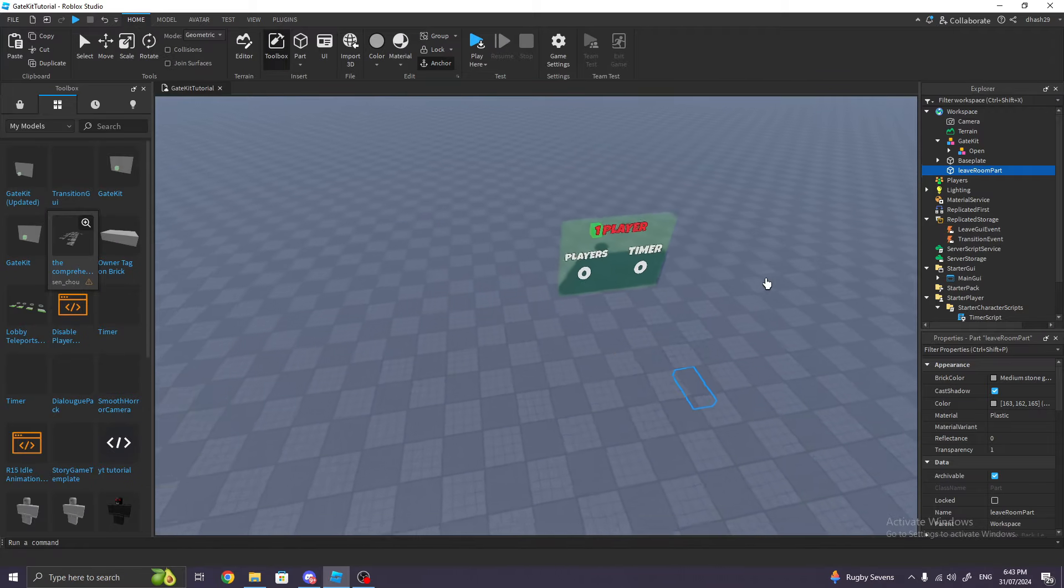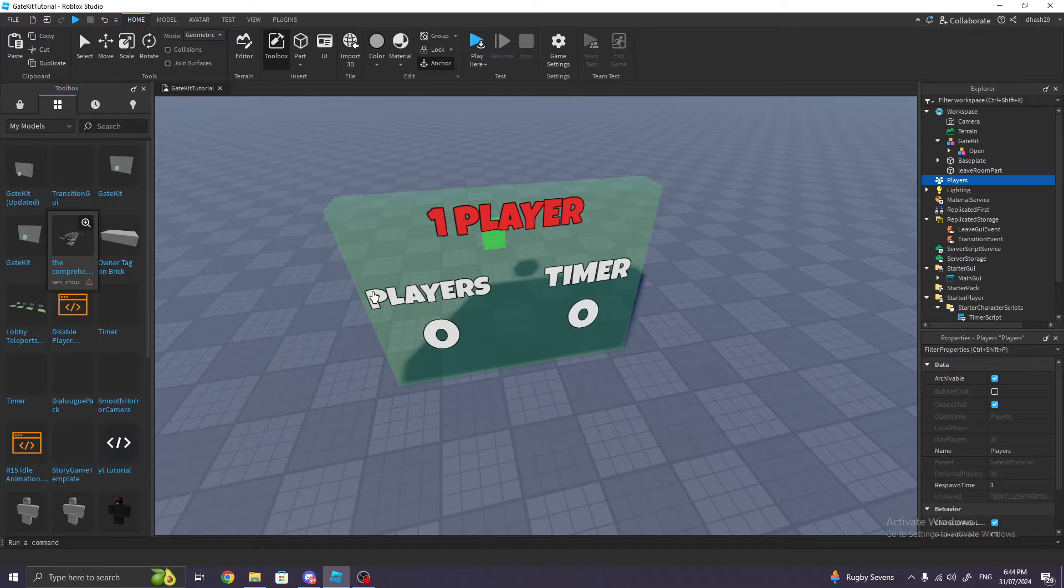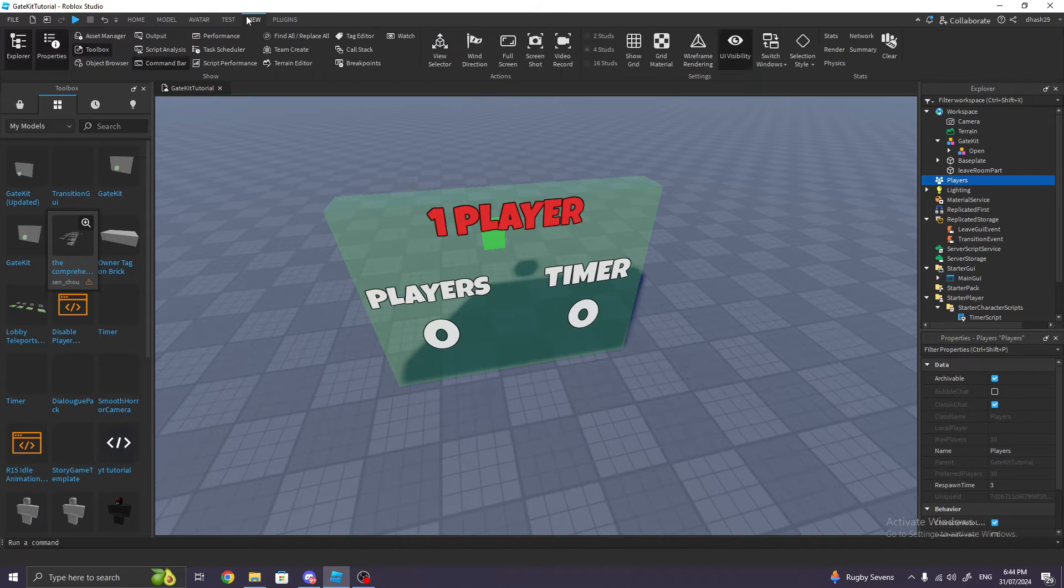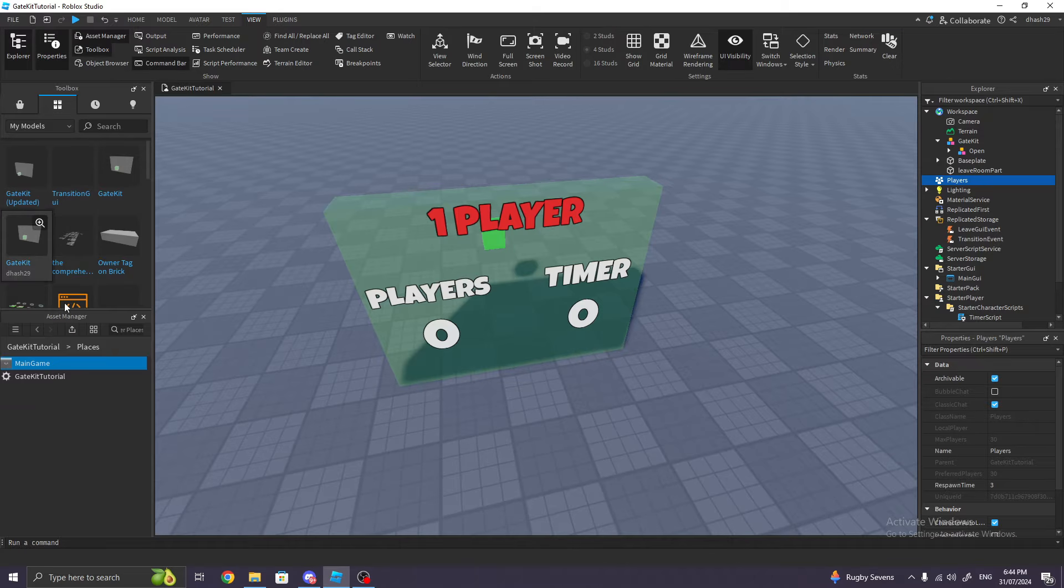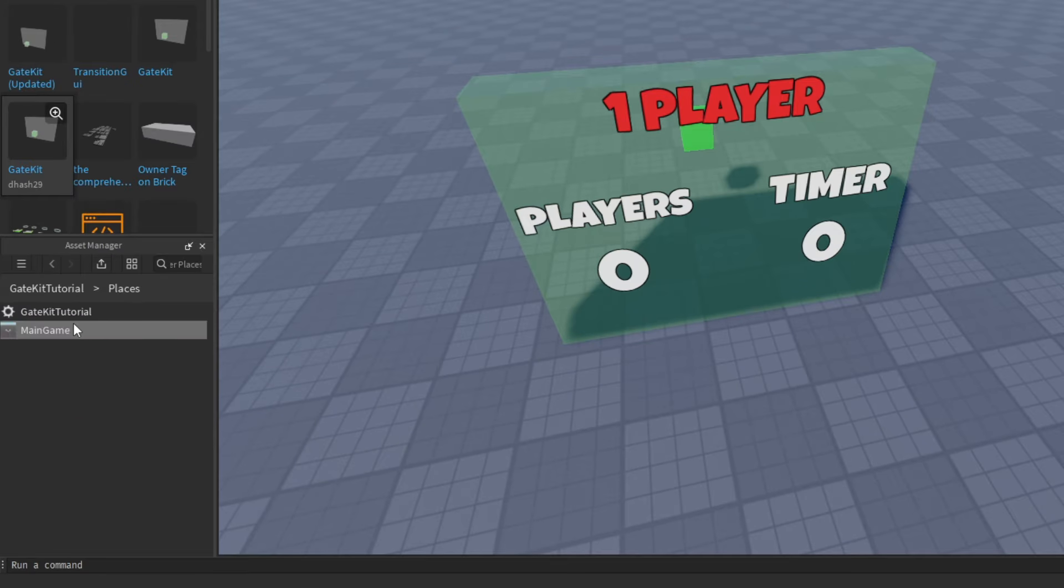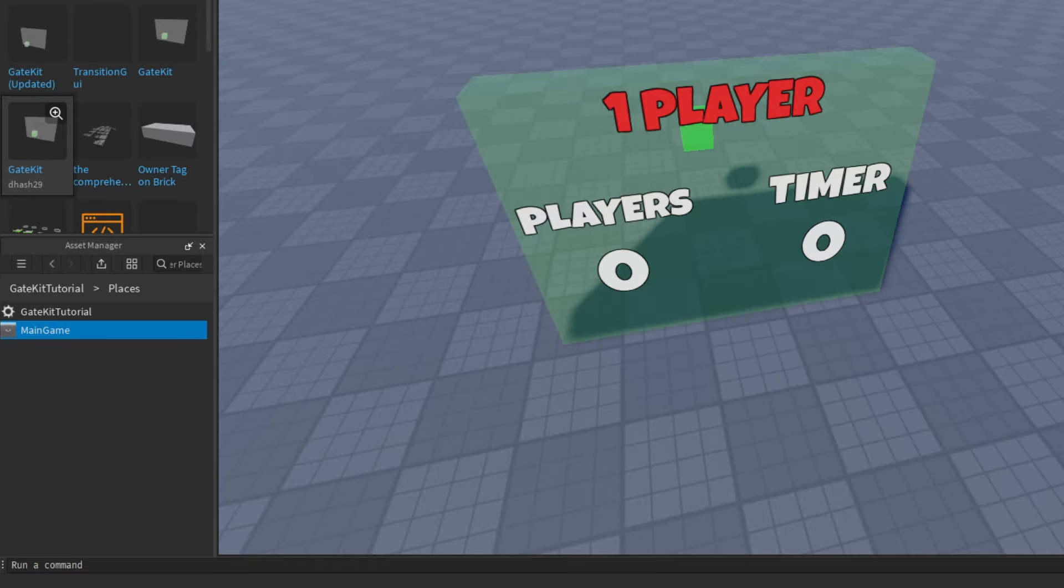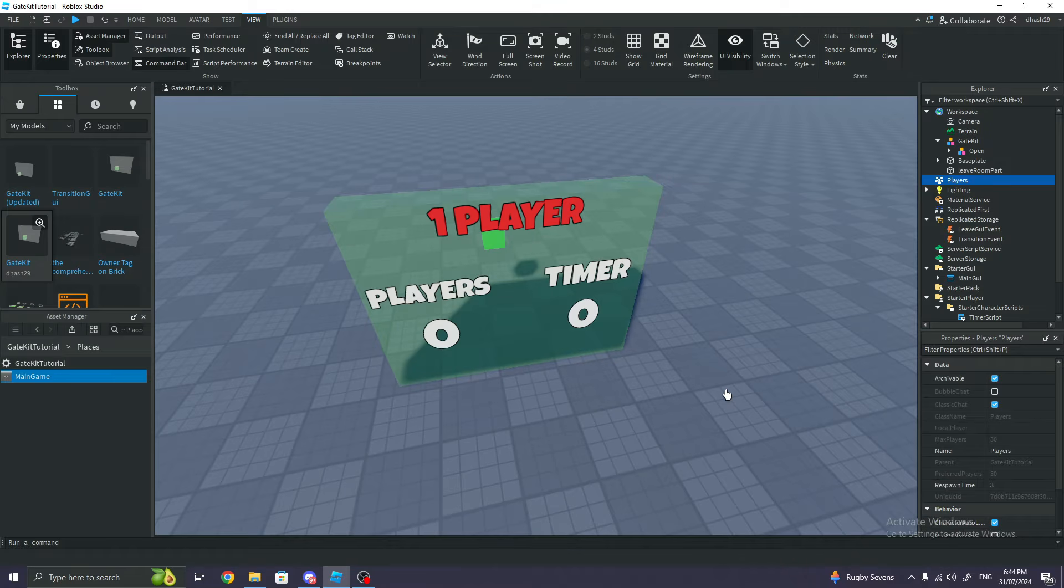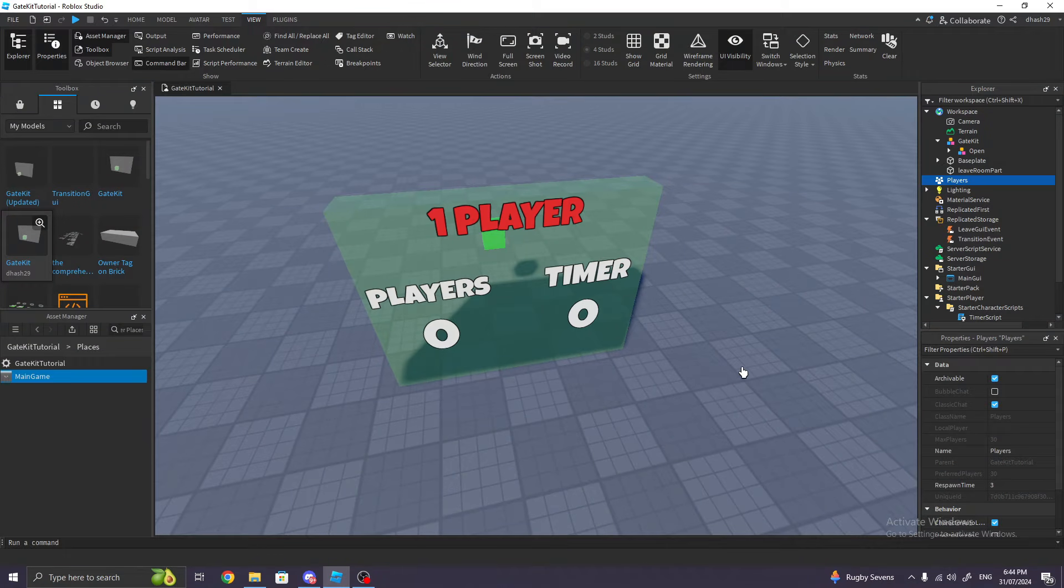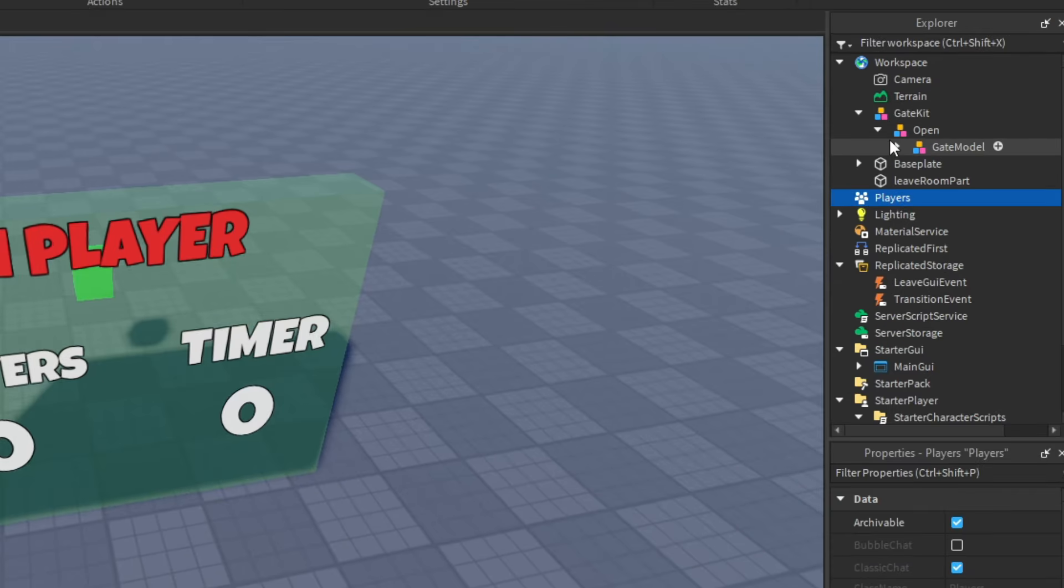So after you've ungrouped everything, we're basically done setting up the gate. Now I want you to go back to that new place we added. Go to View, Asset Manager, double-click on Places, and go back to that Main Game or that new game we added. You're just gonna right-click it and Copy ID to Clipboard. This is very important—do not skip this step.